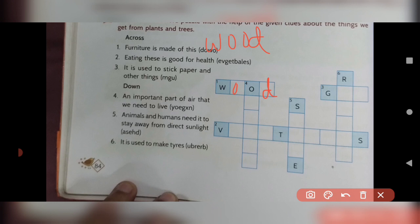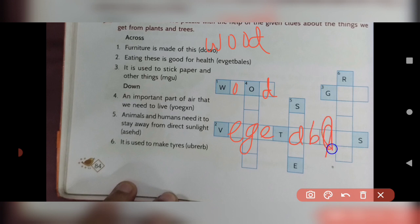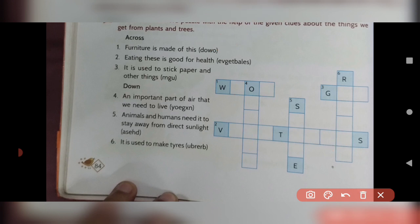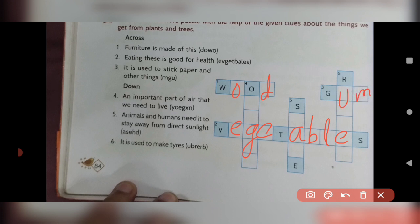The second clue: Eating this is good for health — rearranging the given letters gives you 'vegetables': V-E-G-E-T-A-B-L-E-S. The third clue: It is used to stick paper and other things — that is 'gum': G-U-M.